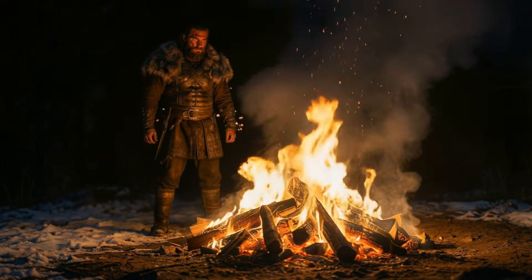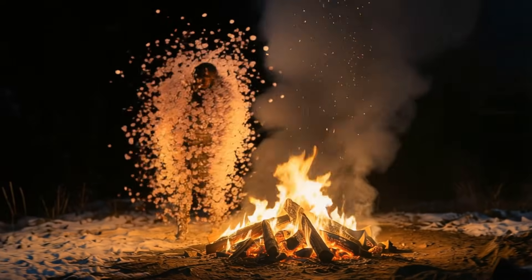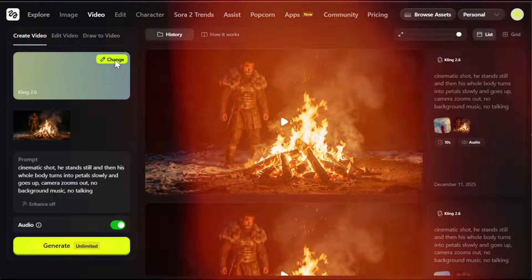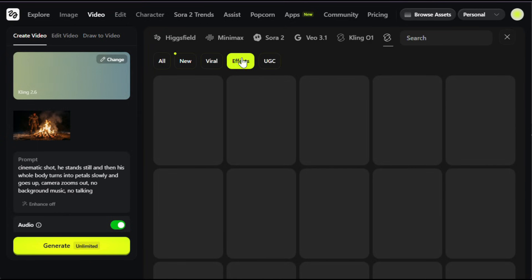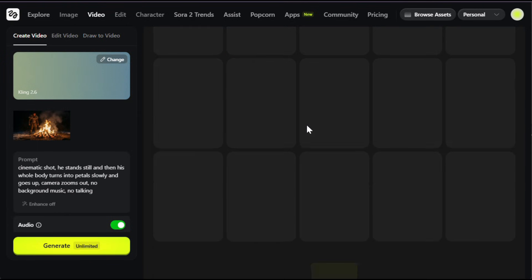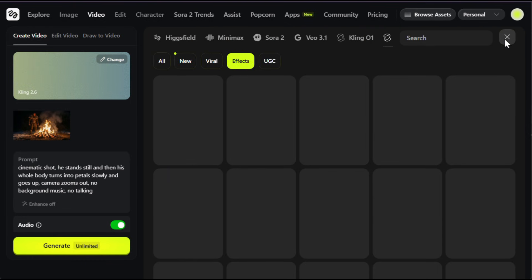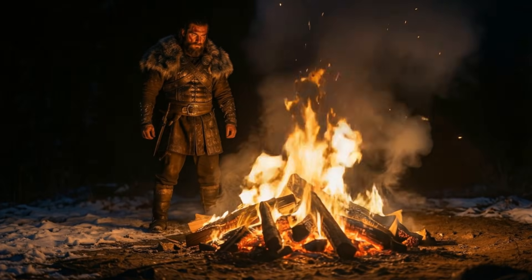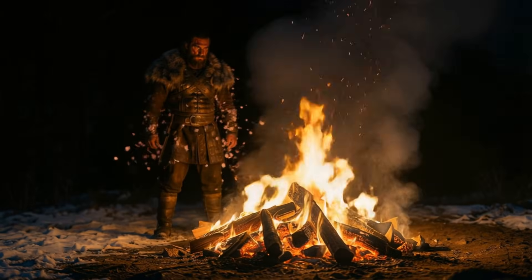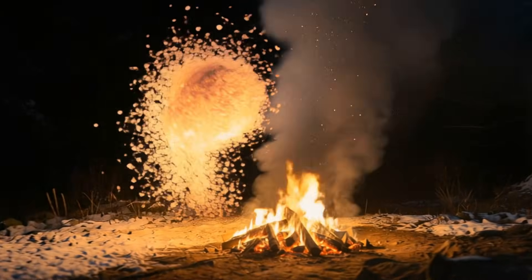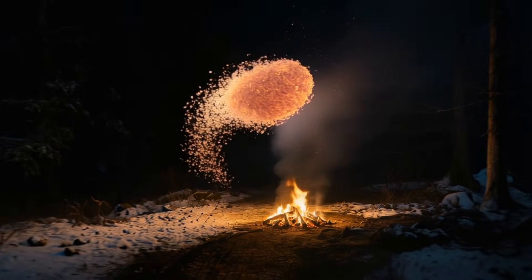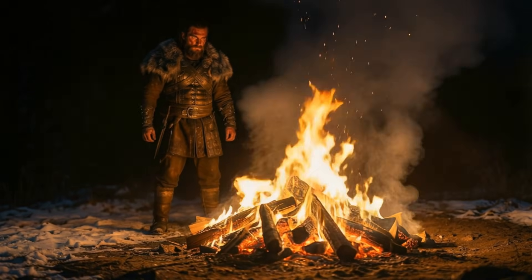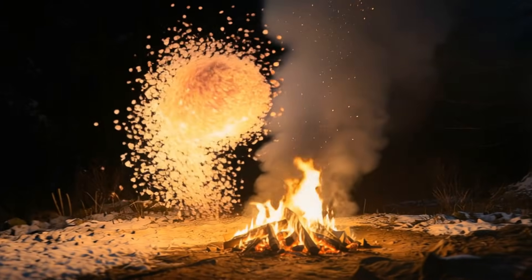Let me show you how I created this cool effect using Higgsfield AI. Click here and go to effects — you'll see lots of pre-trained effects. Choose any one; I went with this one because it looks really cool. Then I uploaded my image and used this prompt. Hit generate and that's it — this is what it created and it looks amazing. Honestly, this is the best time to get into AI content creation.